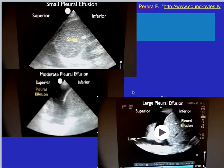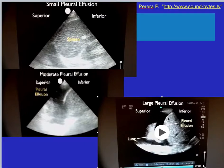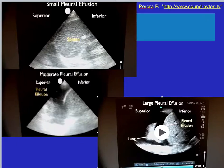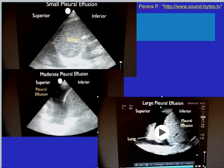One of the important things to remember: before evaluating the effusion, you must be able to identify the diaphragm and the chest and lung cavity. The way you do that is by showing the kidney-liver or kidney-spleen interface, then the liver or spleen by itself, then the diaphragm. The diaphragm is the most important structure to identify when evaluating for pleural effusions.